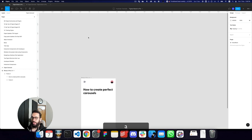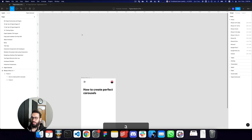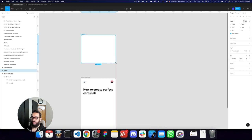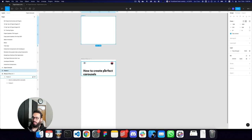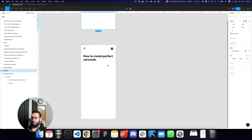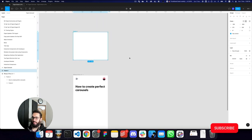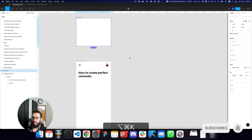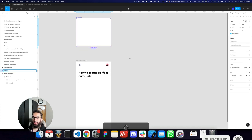The first thing you need to do is create a frame with the size of the container you want the carousel to fit into. Since I'm making these carousels for a mobile device, I'm going to create a frame equal to the width of the mobile device, which is 375 pixels.